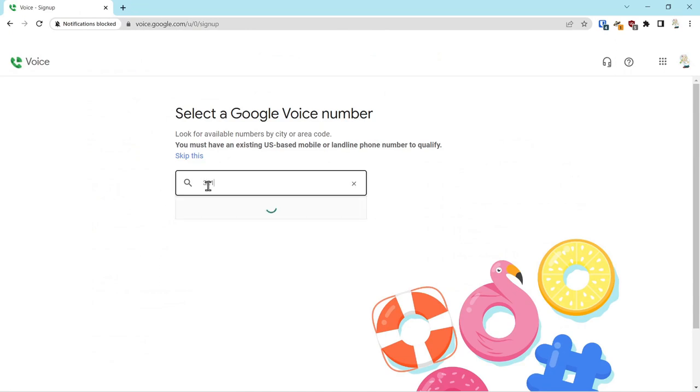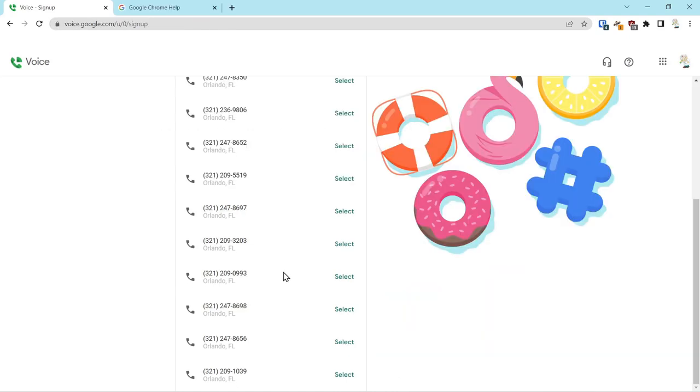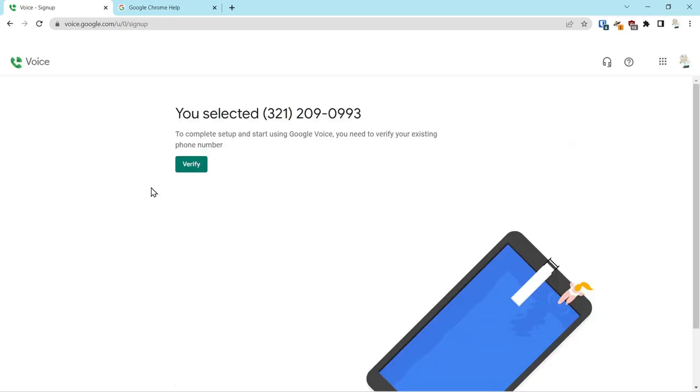So we'll just pick an area code, and from that area code you can then select a number. Once you find the number that you are happy with, you just select the number and it'll say claiming the number. Now it's going to ask you to verify the number.